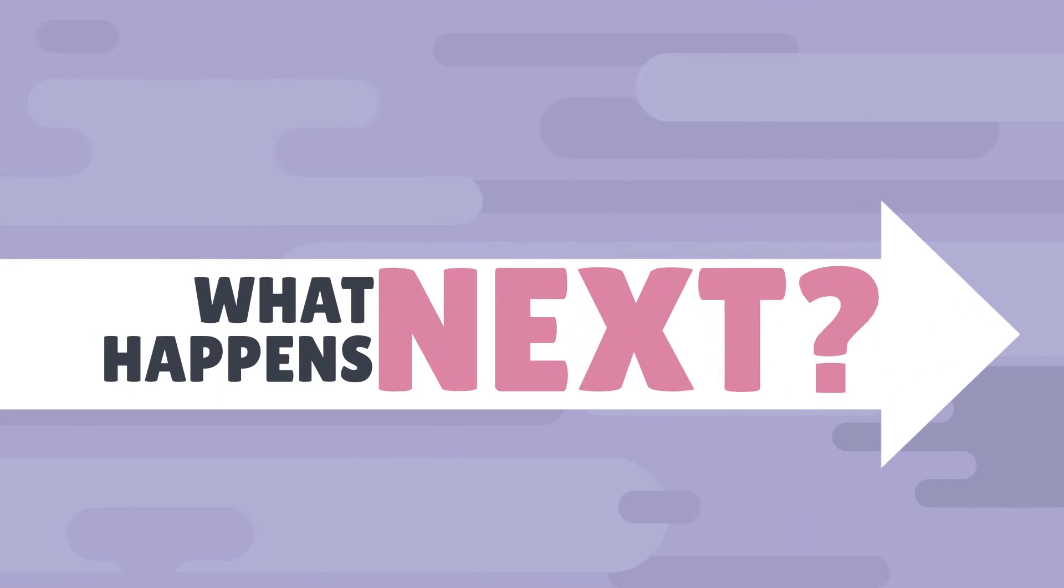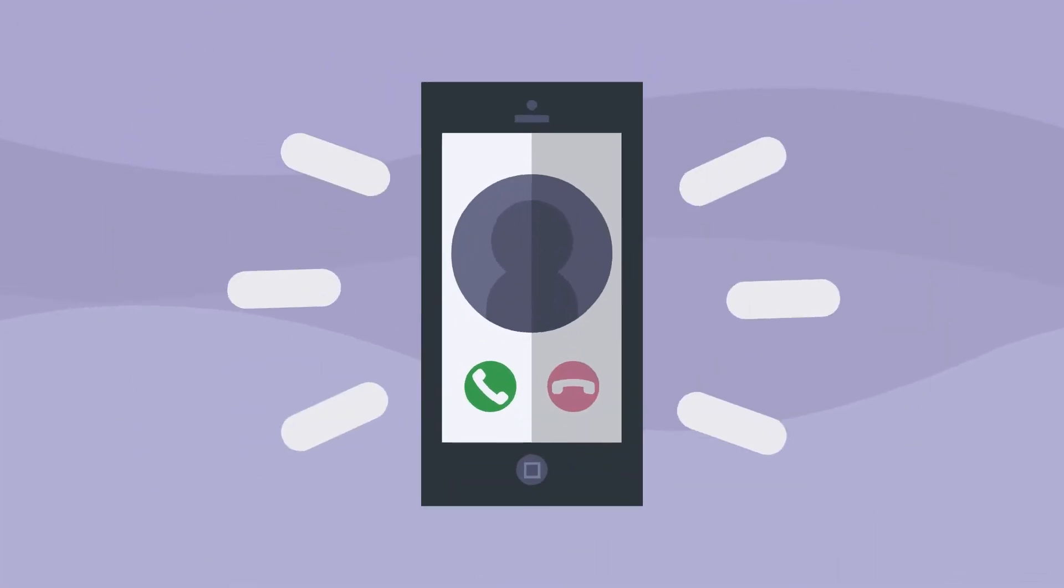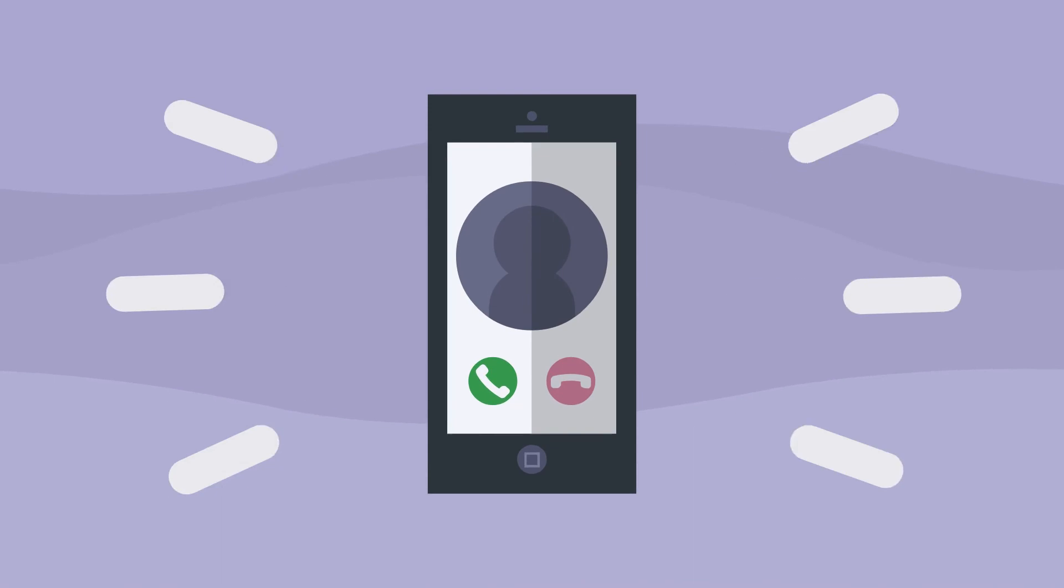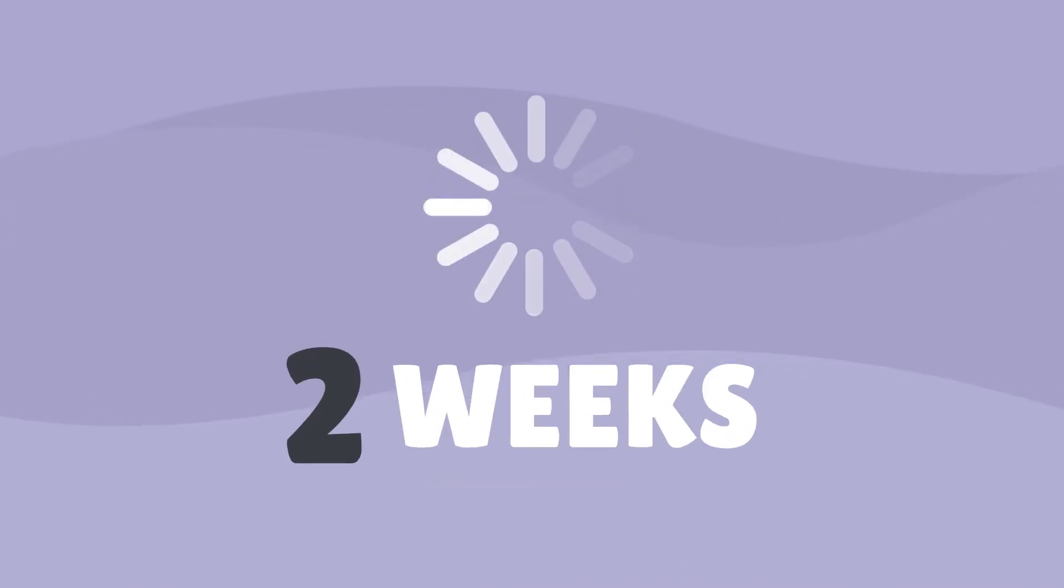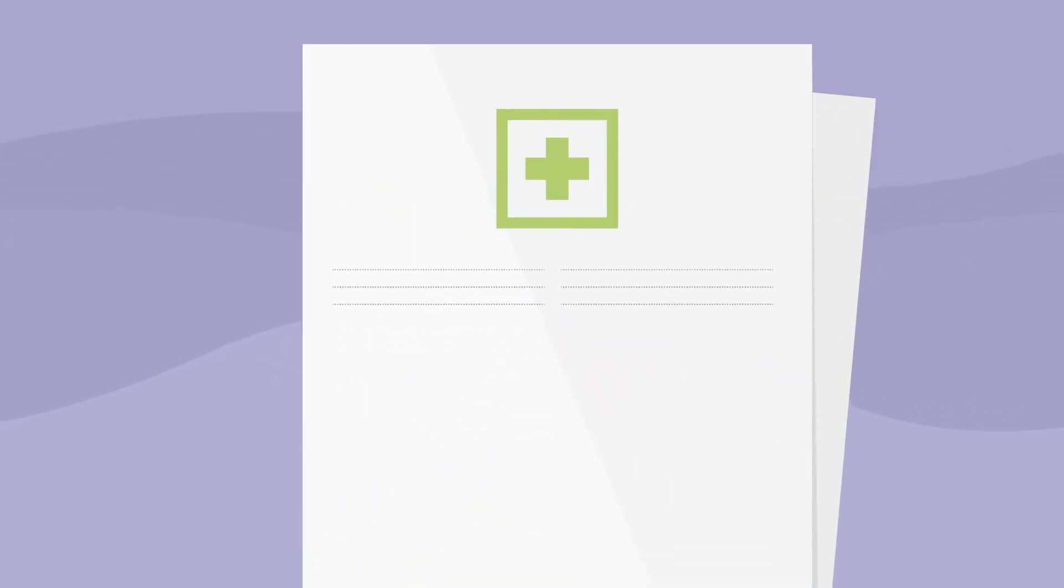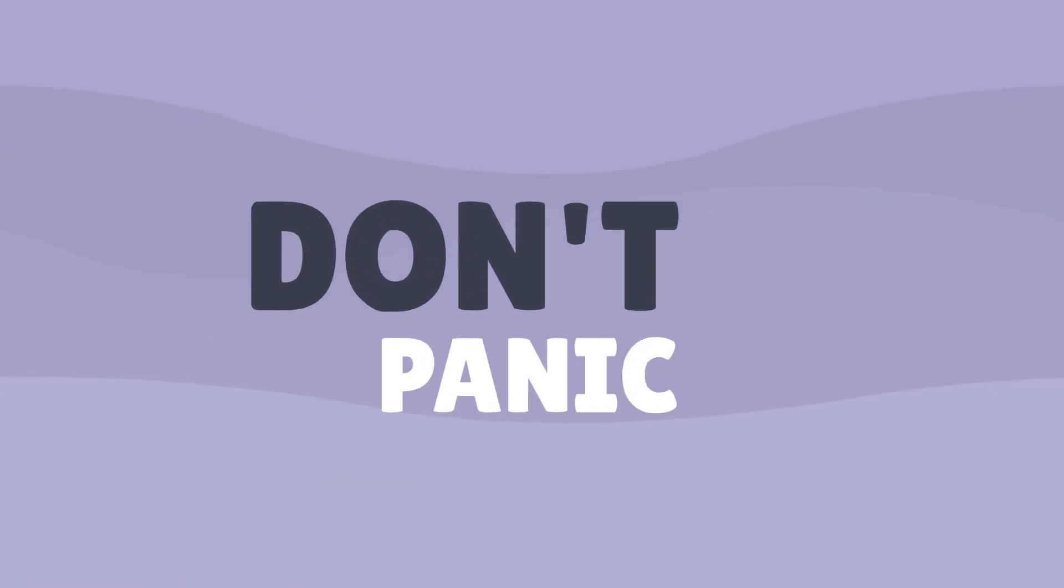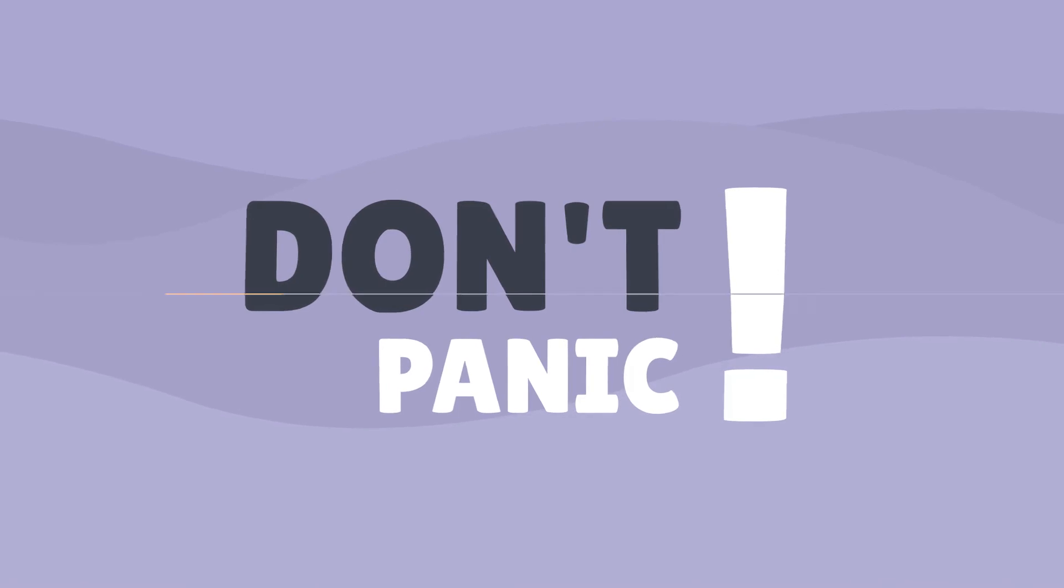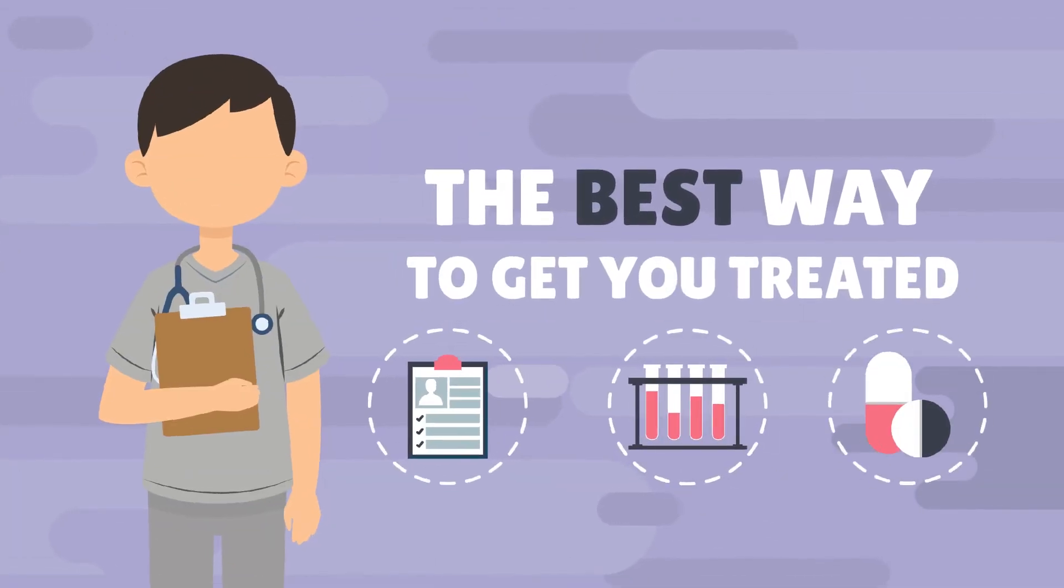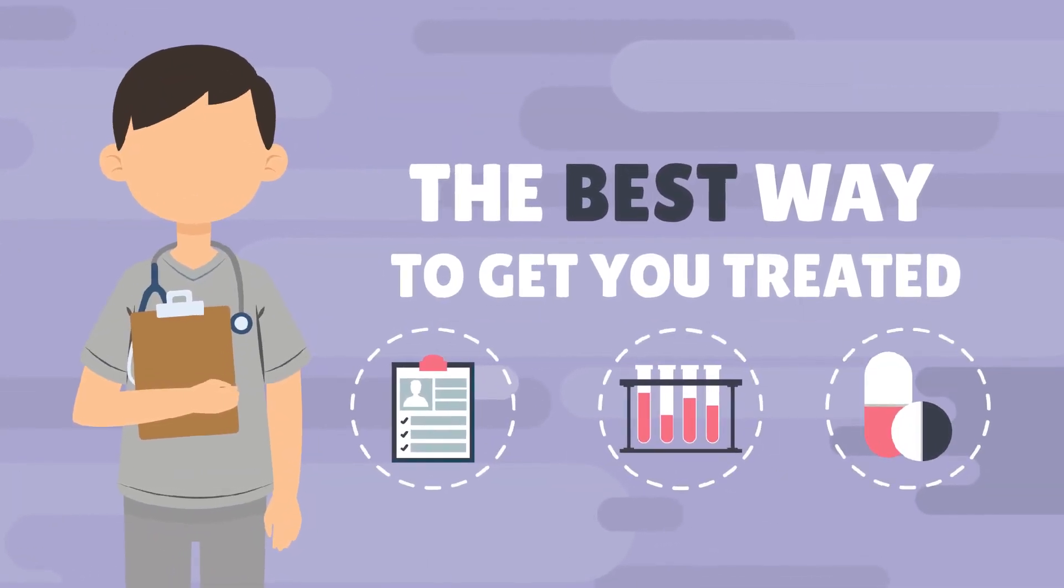So what happens next? Using the contact details you put on the form, you'll be contacted with your results. It usually takes about one to two weeks. If you test positive for chlamydia or gonorrhea, then don't panic. It's not the end of the world. The nurse will work with you to find the best way to get you treated.